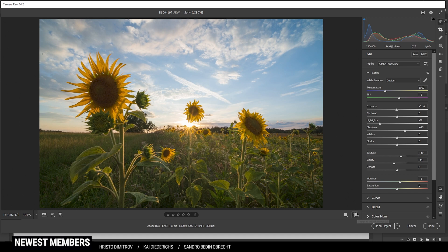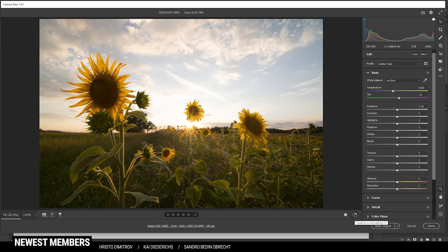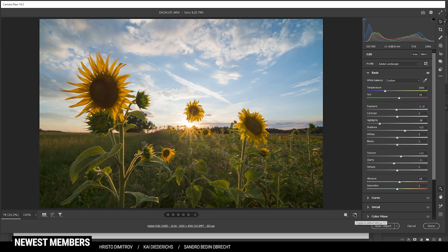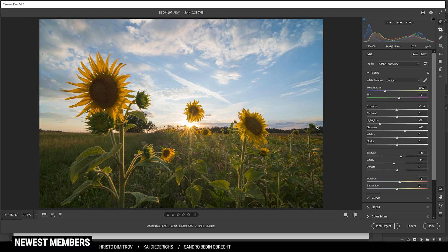So after only those few base adjustments you can see we have a lot more details going on. The colors look much more natural now. And this means we can jump into the local adjustments by doing a few masking things.